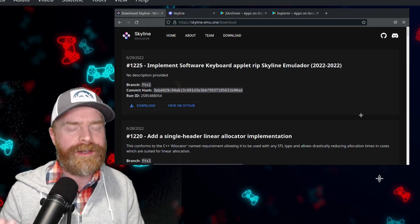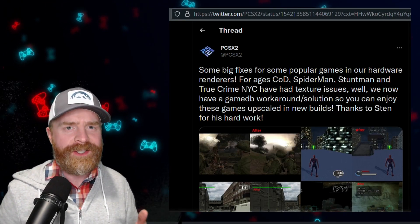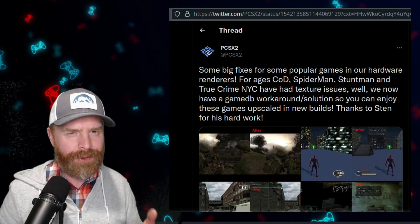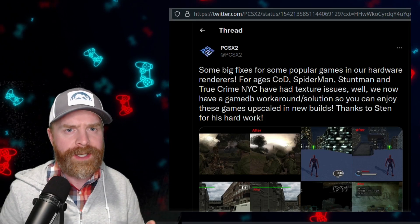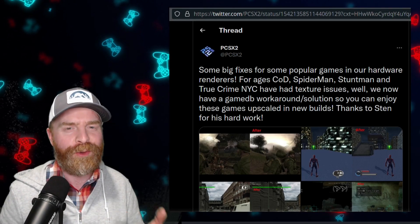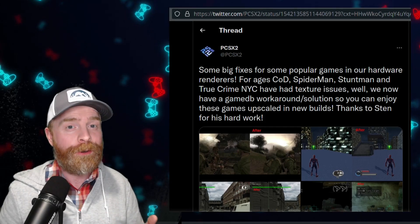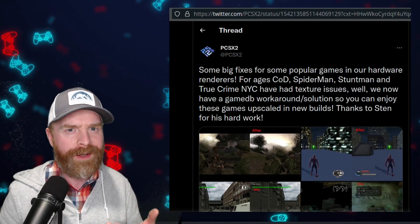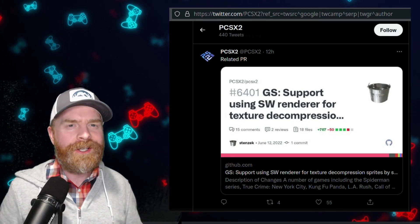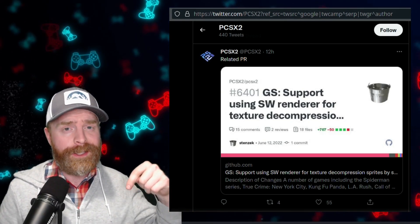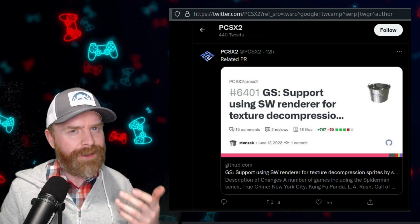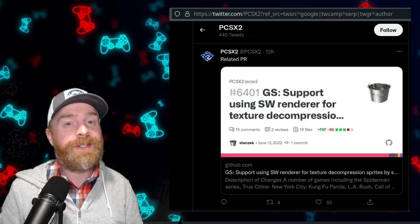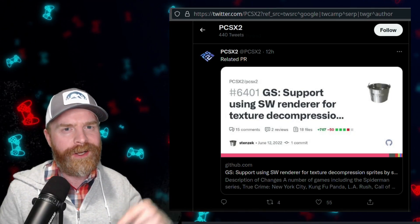Last up here, if you're a fan of PlayStation 2 emulation on PC, you're gonna like this news. Thanks to the legendary Stenzek, PCSX2 just had a massive improvement. Games like True Crime New York City now work pretty well, especially upscaled. If you are curious to read more about this, I'll leave a link to their GitHub in the description below. Feel free to check it out. If you're using PCSX2, make sure to check out the latest development build, and I'll leave a link to that in the description below.